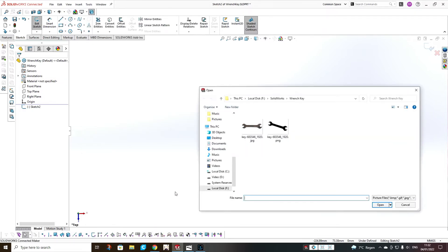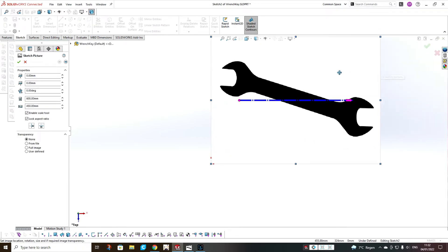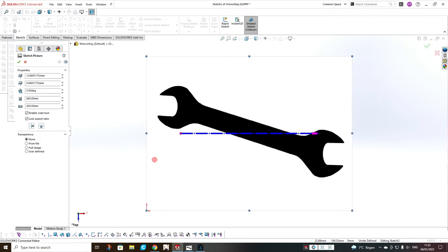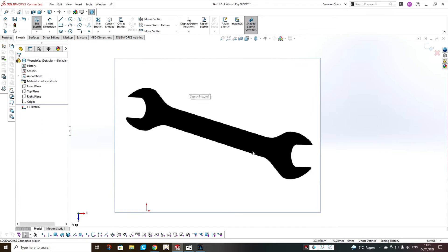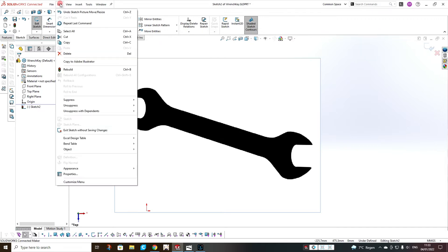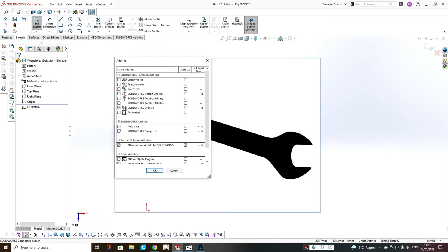Sketch Picture. First I will show you why tracing an image is not such a good idea. There is an option in SOLIDWORKS to trace an image, but you need a very good quality image and you have to touch a lot of the settings. It's much easier if you build it yourself instead of using trace image. To activate the trace, you should go to Tools > Add-ins and add Auto Trace.